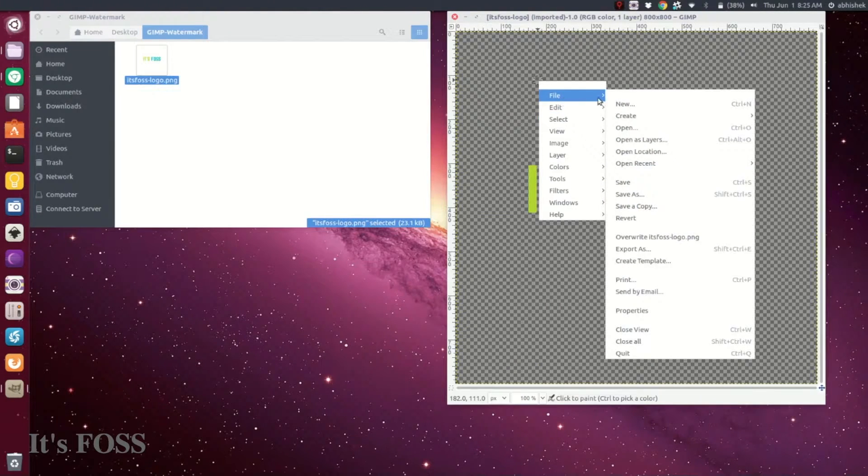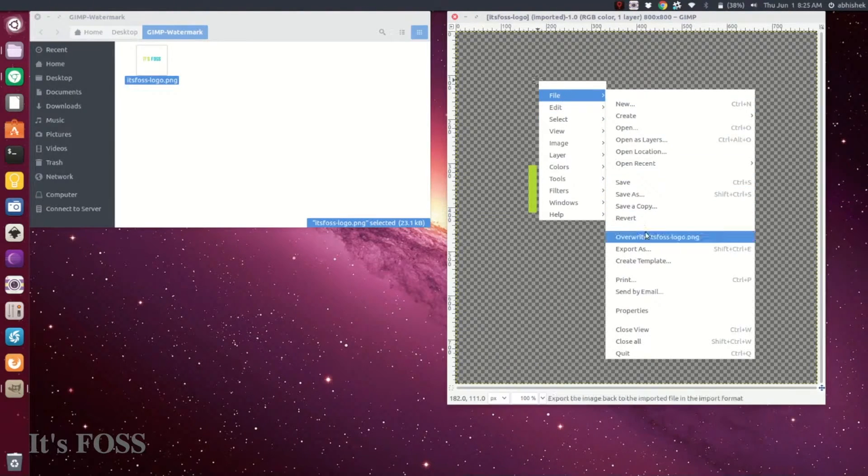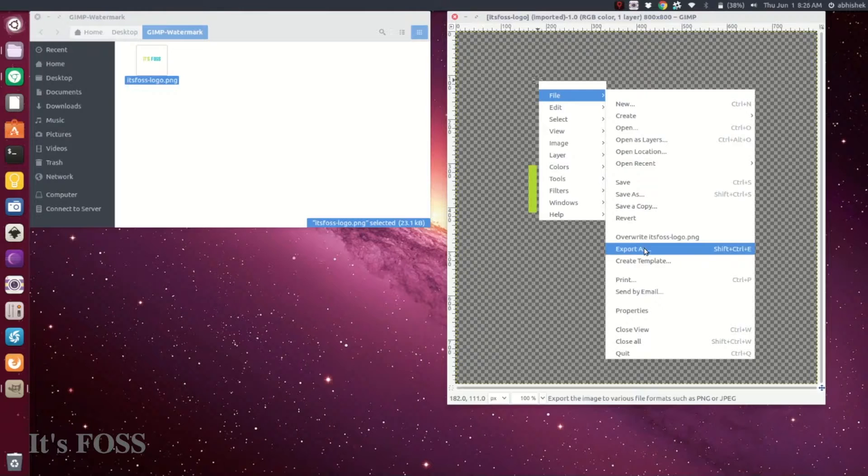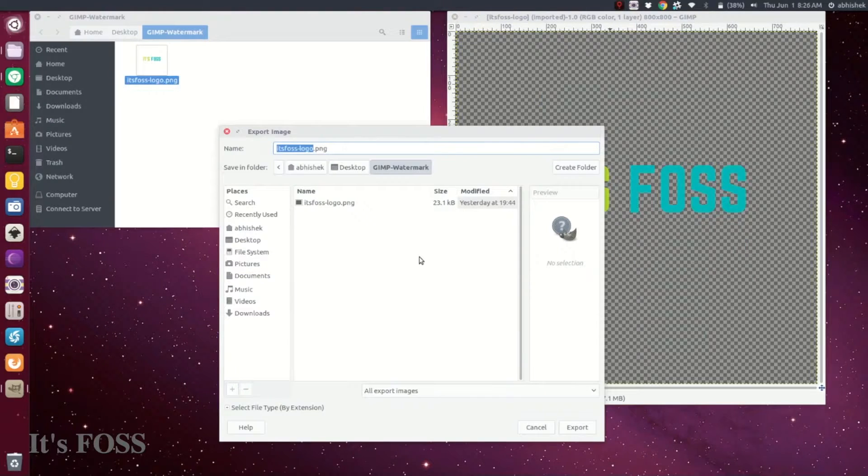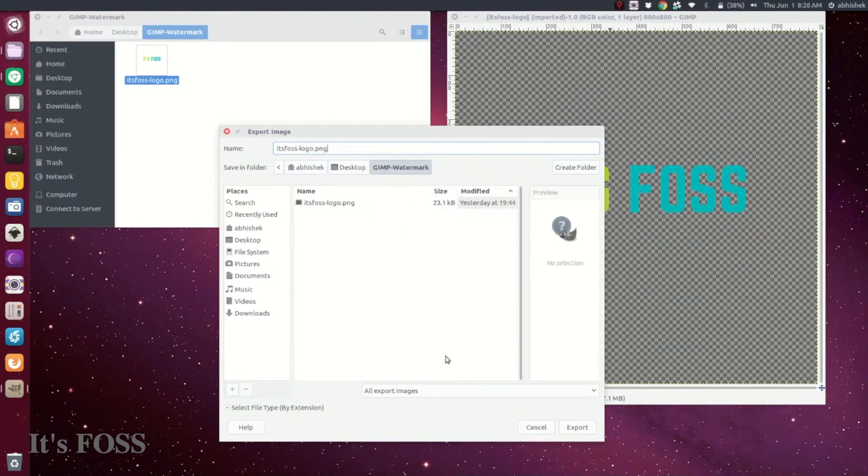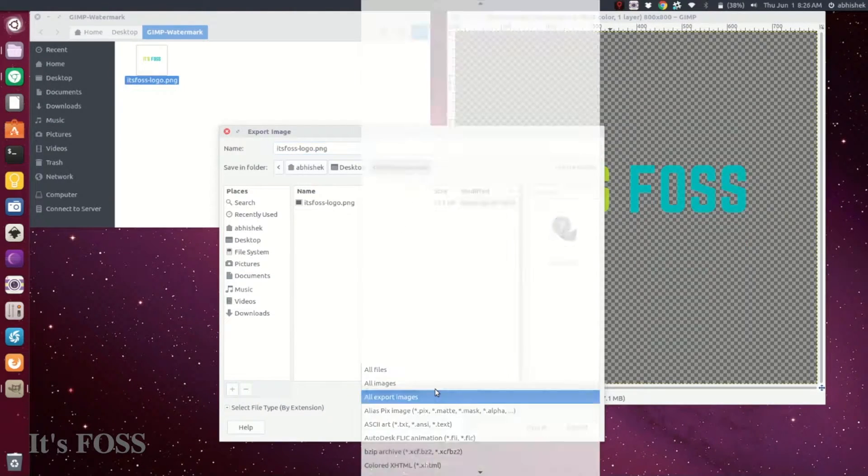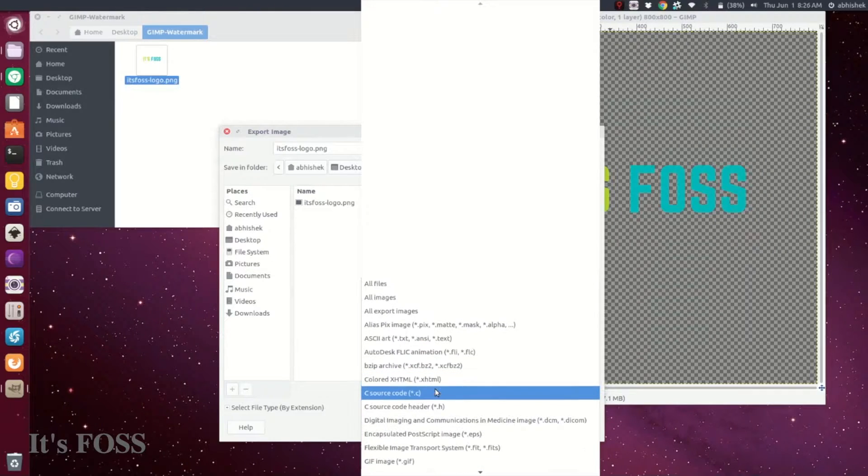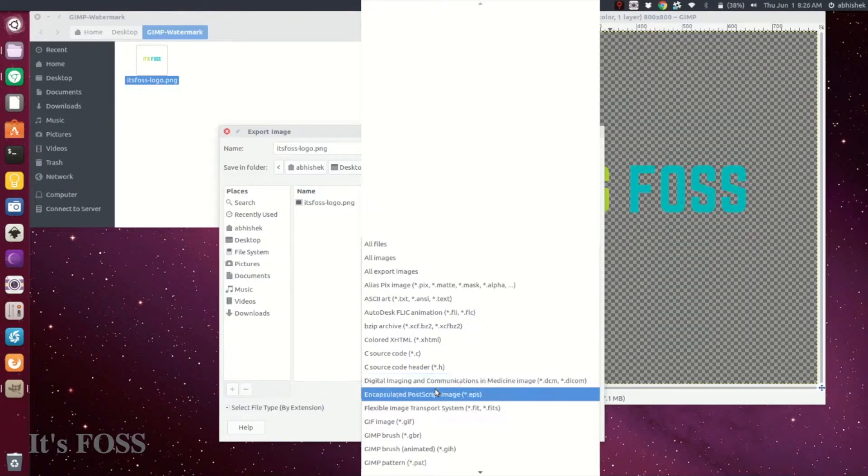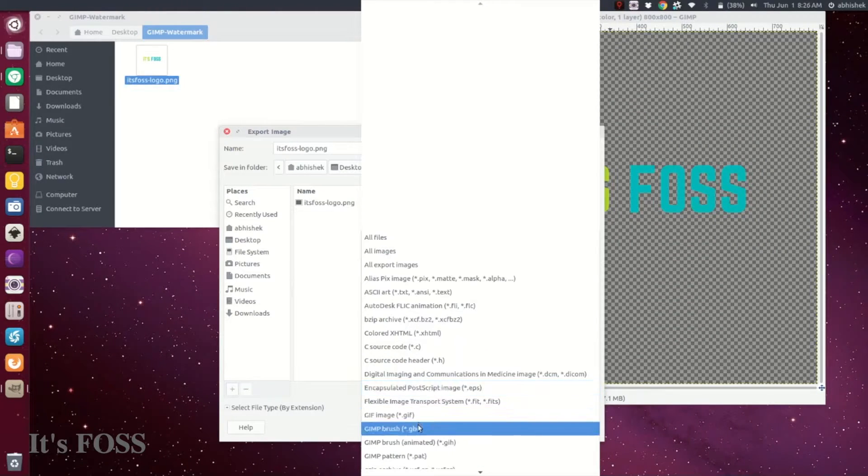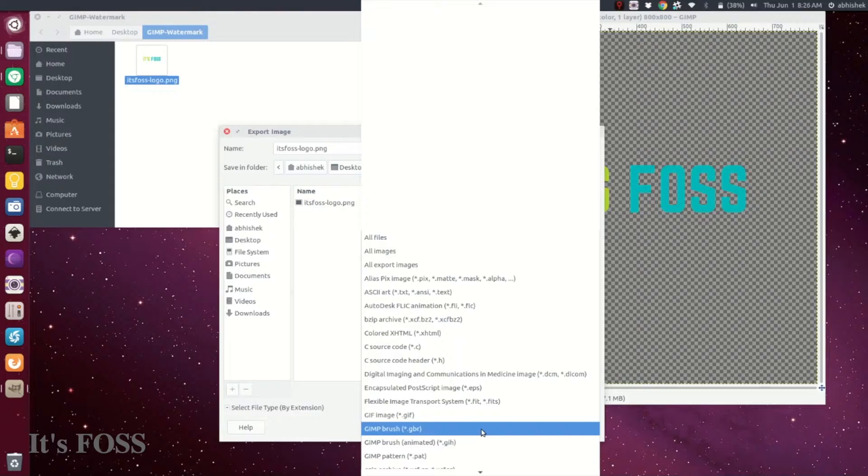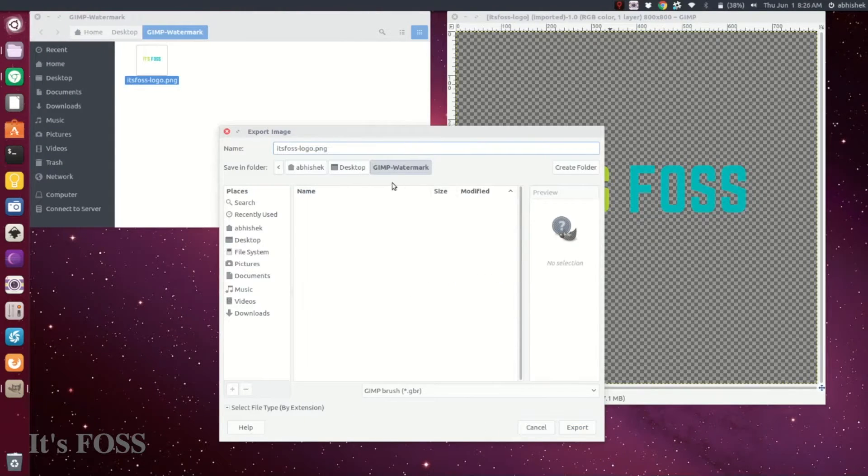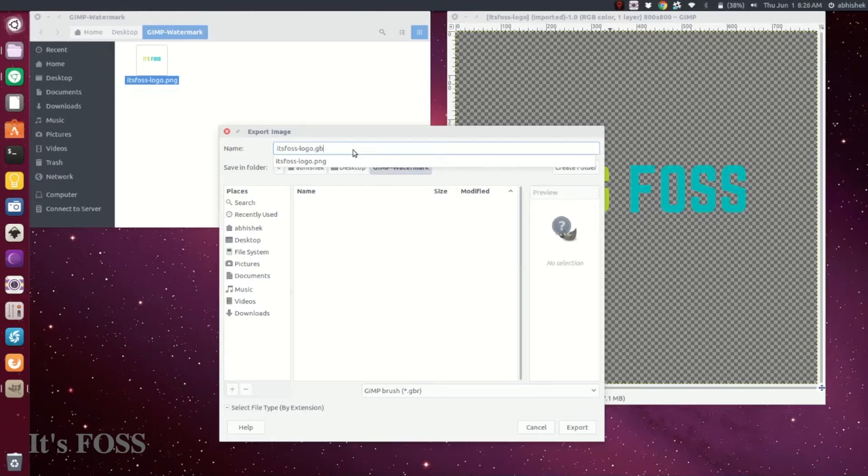Export it as a GIMP brush - just look for the GBR file format and change the file extension to GBR.